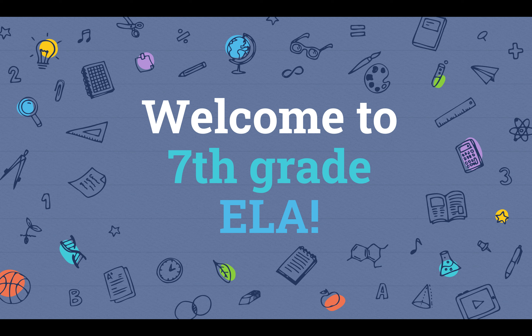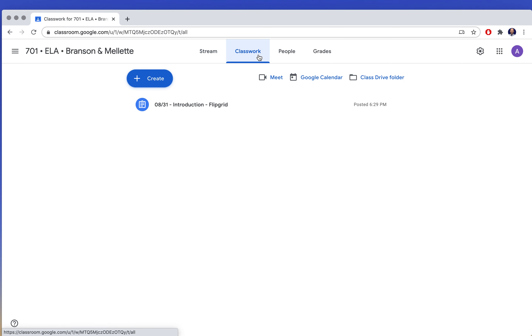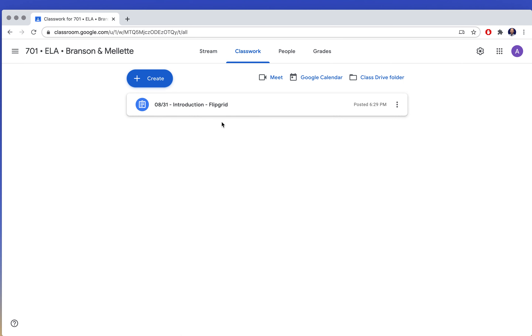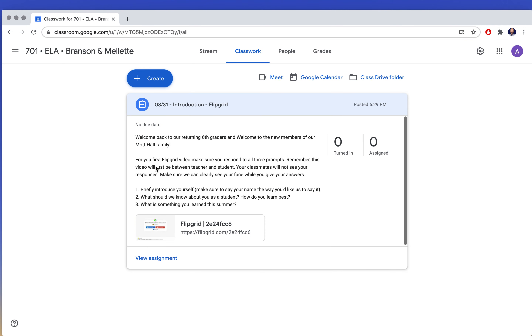Welcome to school everybody. This video is to show you how to complete your very first assignment. Let's start in Google Classroom. I'm going to use 701 as an example, but all the classes look the same. I start by going to Classwork and I see my first assignment all here by itself. Click on it and I have all the instructions here and a link to go to Flipgrid.